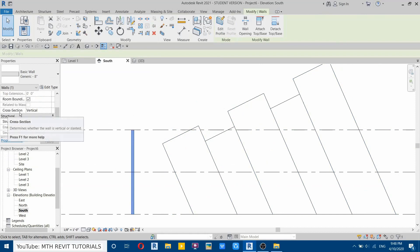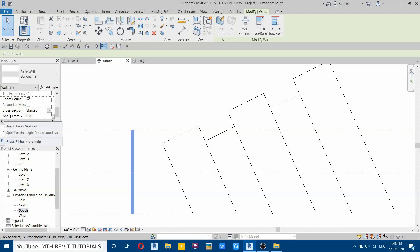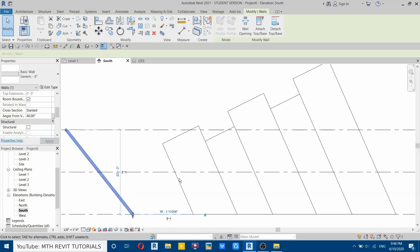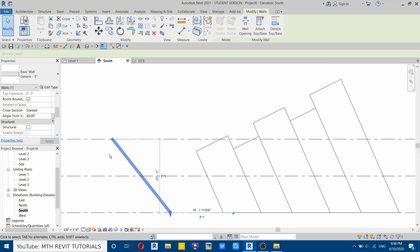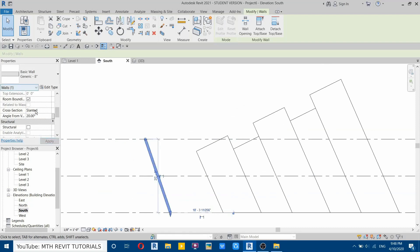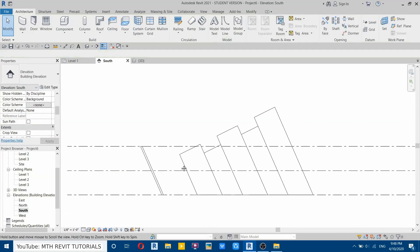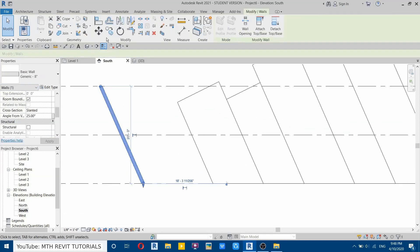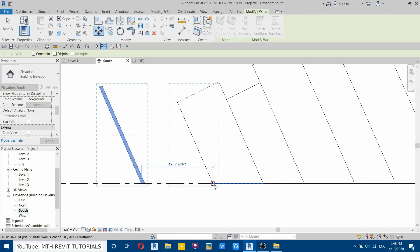In properties you can see the new option: cross section. If I click it, it gives us the slanted wall option. Select that and it gives us an angle from vertical option. Let's try 40 degrees — 40 is too much, so I'll reduce that to 20. Let's try 25. 25 is perfect.